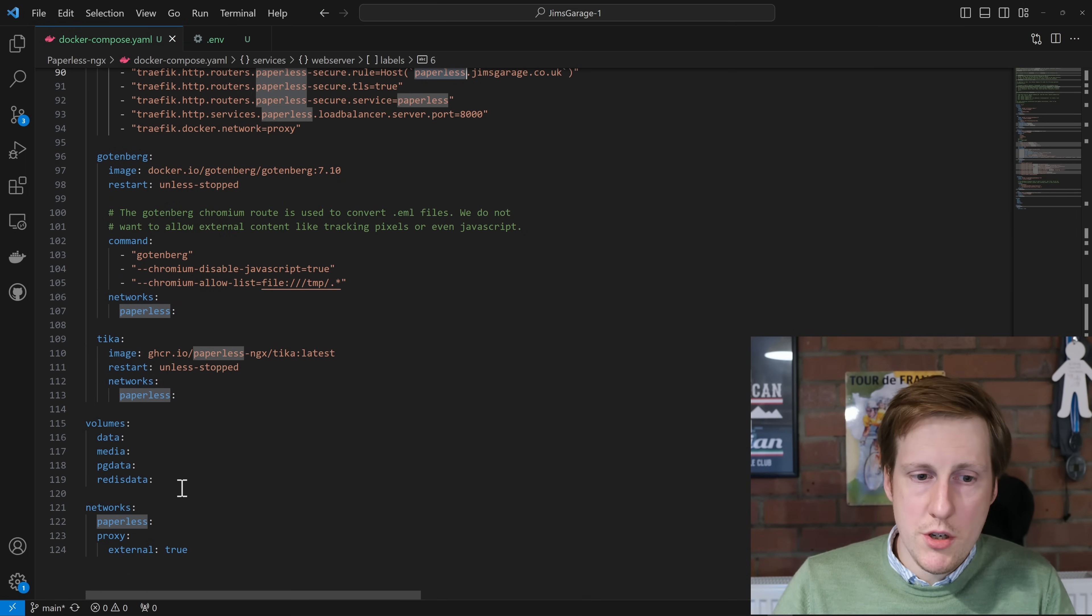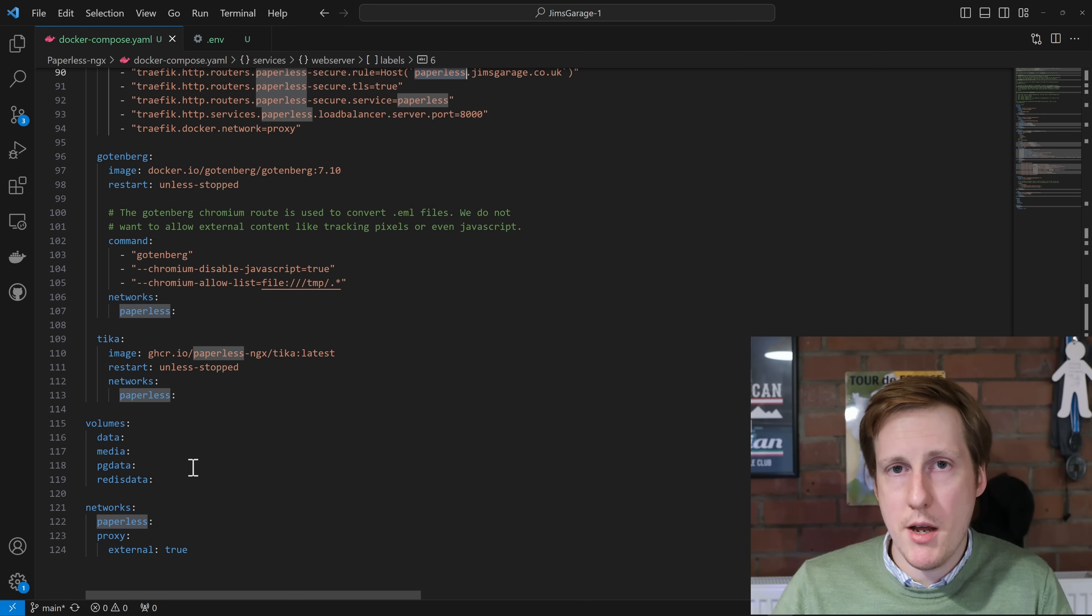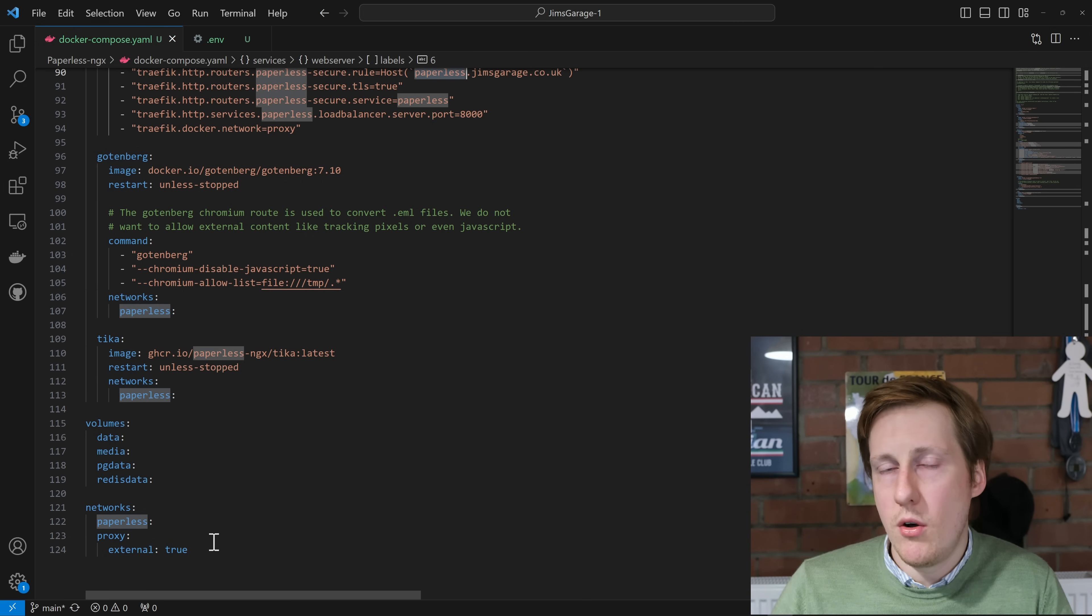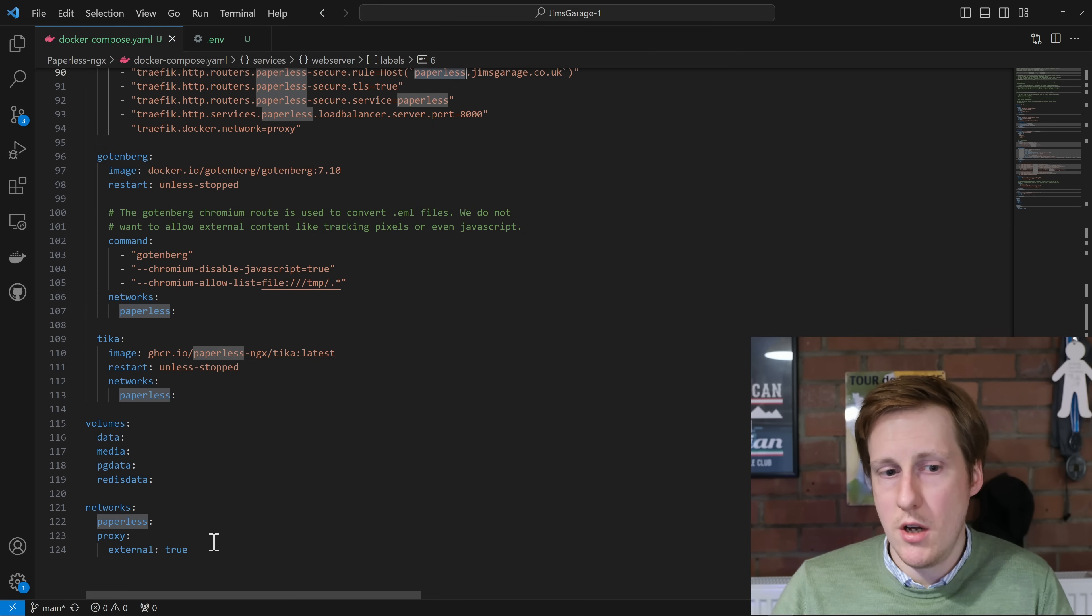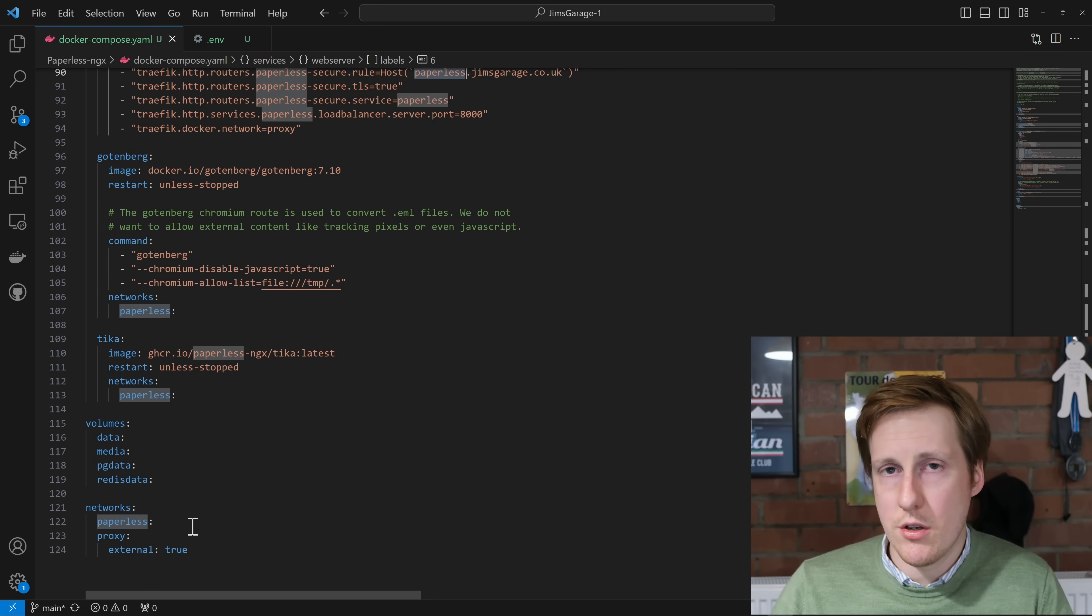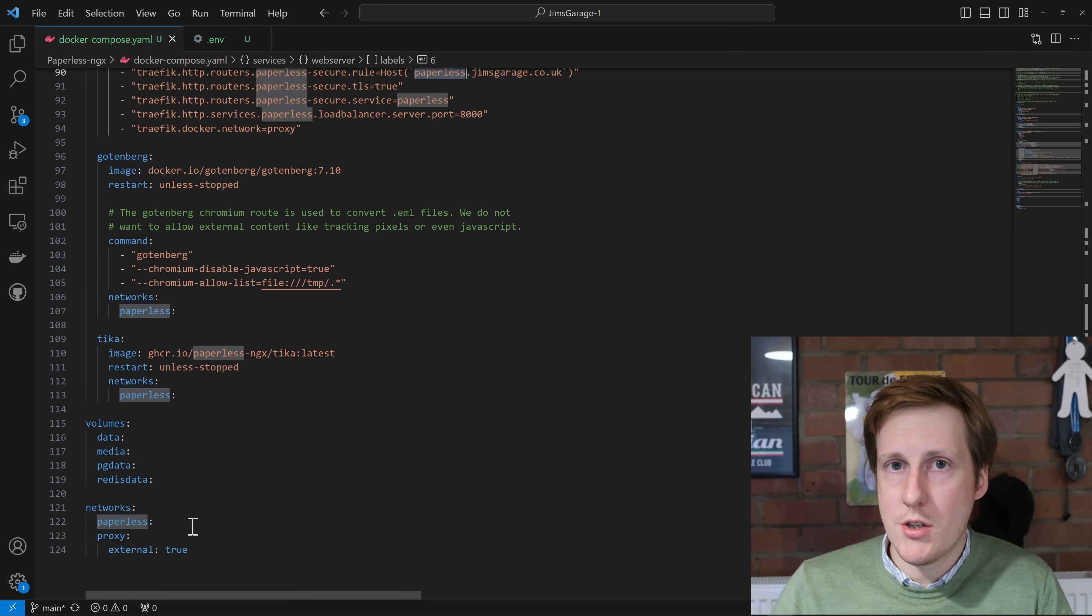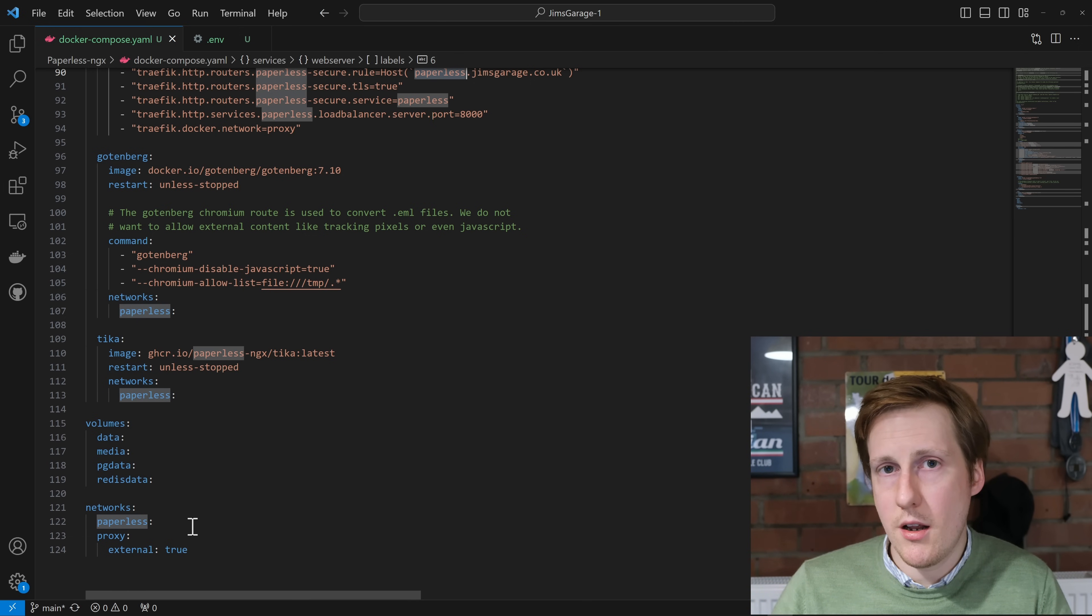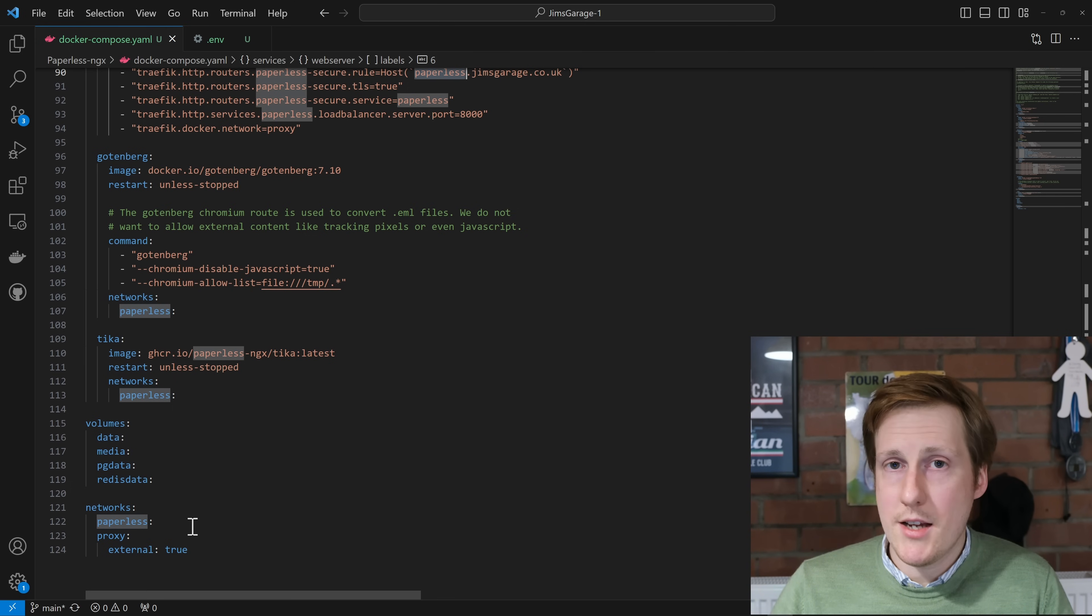At the bottom, we've got those volumes that I mentioned previously, and we could choose to use bind mounts if you want to do that. And then lastly, we specify all of the networks that we're going to use for deploying our containers. Chiefly, it's that paperless, which is that internal-only network, i.e. nothing external can connect to that. But we have the proxy, which is external true. It's created elsewhere, and it's exposed through our Traefik container so that anything within our network or off our network, if we port forward, can access this service.